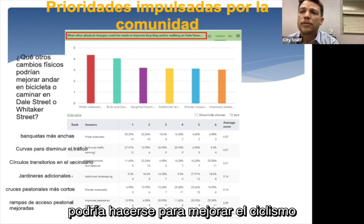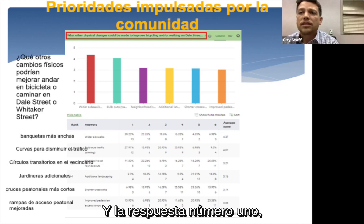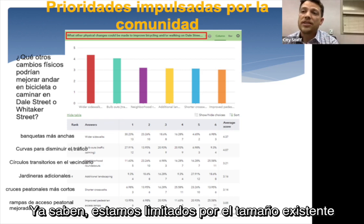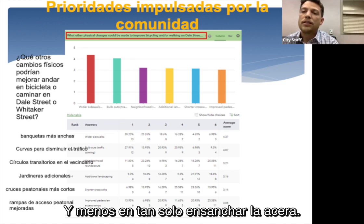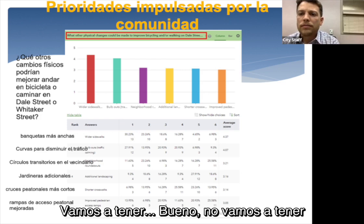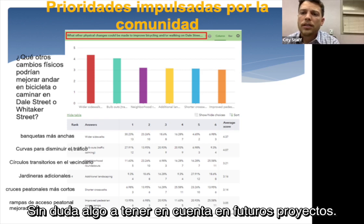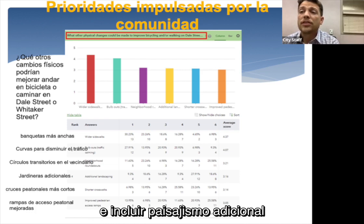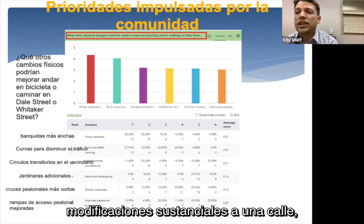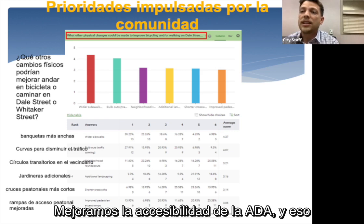For other physical changes to improve bicycling or walking, the number one answer by a slim margin was wider sidewalks. We are constrained by the existing right of way, so we focused on bicycle lanes rather than widening sidewalks, but we will have bulb outs near intersections. Additional landscaping will be included throughout the project. We're doing shorter crosswalks, and improved pedestrian access ramps — whenever we make substantial modifications to a street, we enhance ADA accessibility including better access ramps.